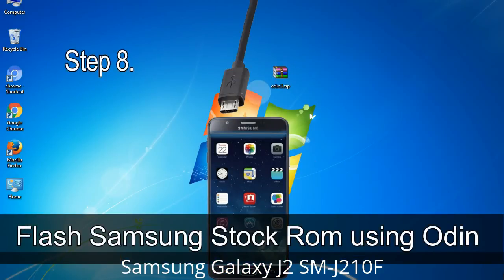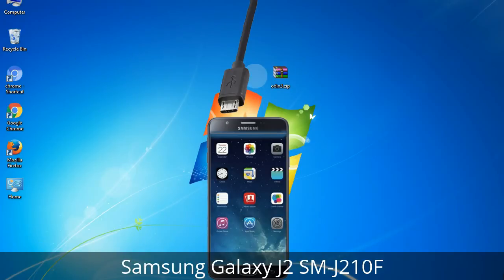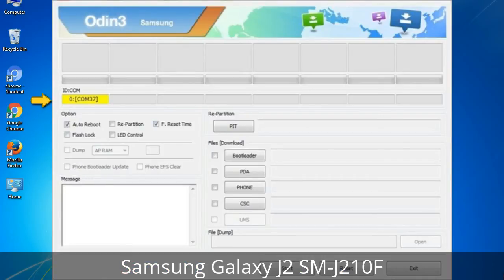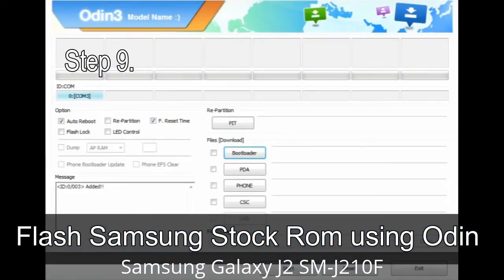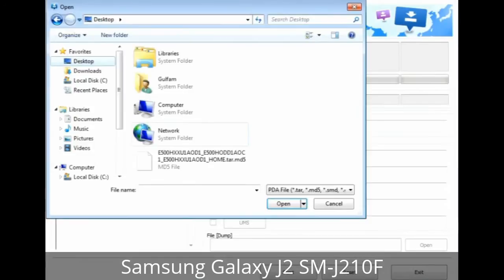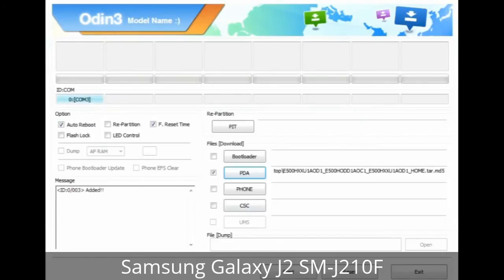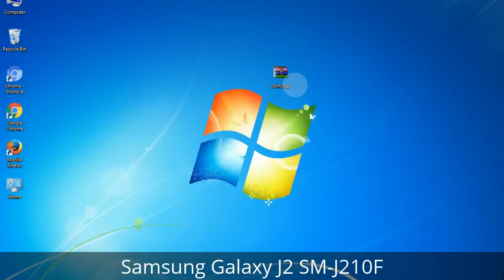Step 8: Once you have connected the phone to the computer, Odin will automatically recognize the device and show an 'Added' message at the lower left panel. Connect your device to the computer via USB cable. When your device is connected, one of the Odin ID COM boxes will turn yellow and display the COM port number. Step 9: Once your device is detected by Odin, click on the button and select the tar.md5 file that you have extracted. Or if the firmware package had multiple files, click on the PDA button and browse to select the file that has 'PDA' in its name. Click on the Phone button and select the file that has 'modem' in its name. Click on the CSC button and select the file with 'CSC' in its name. Skip any files that you did not find in the package.